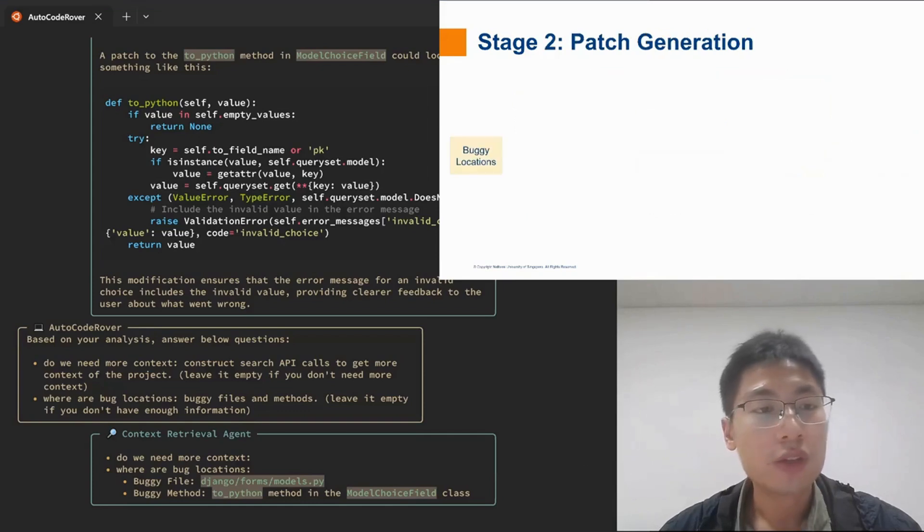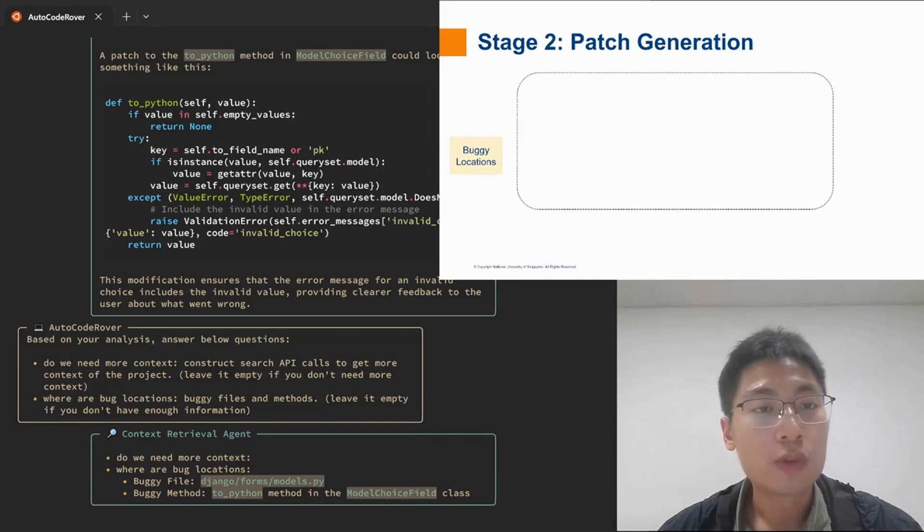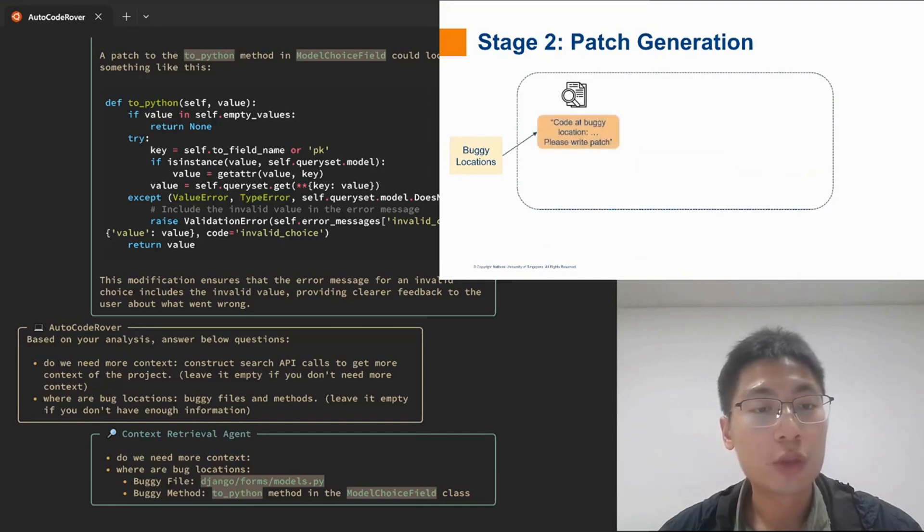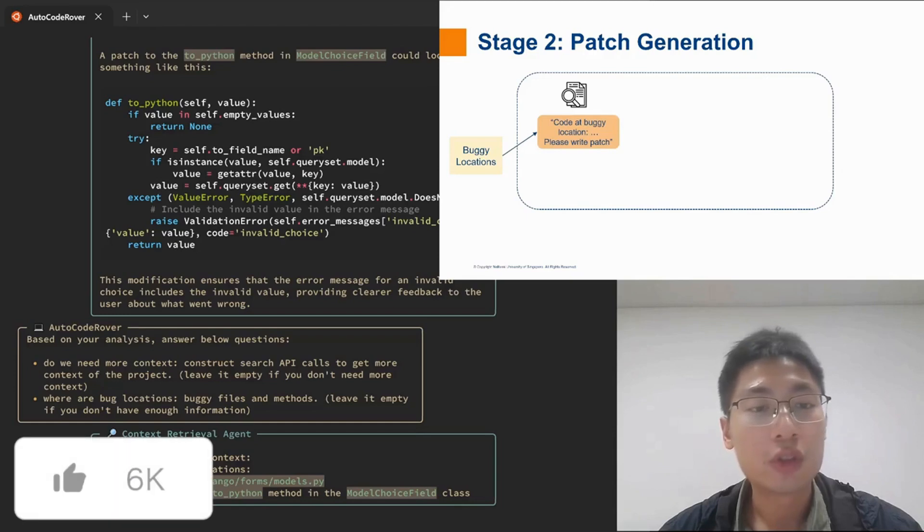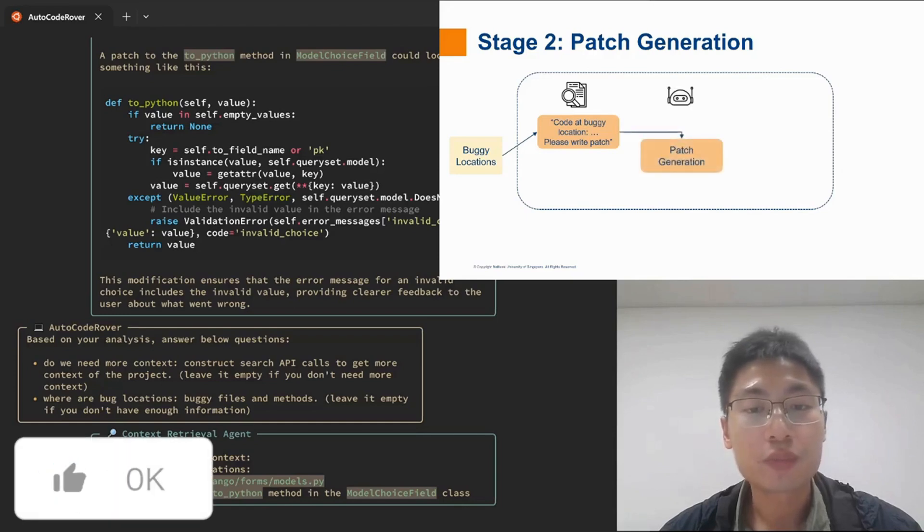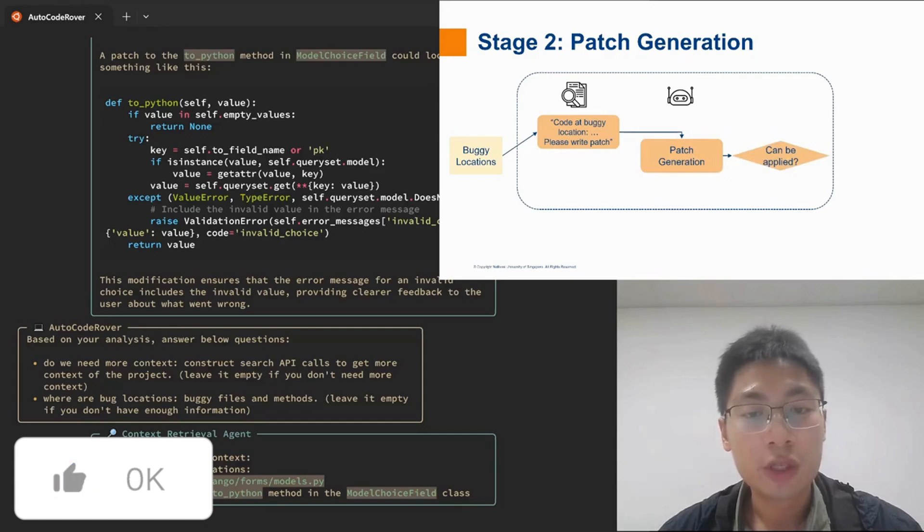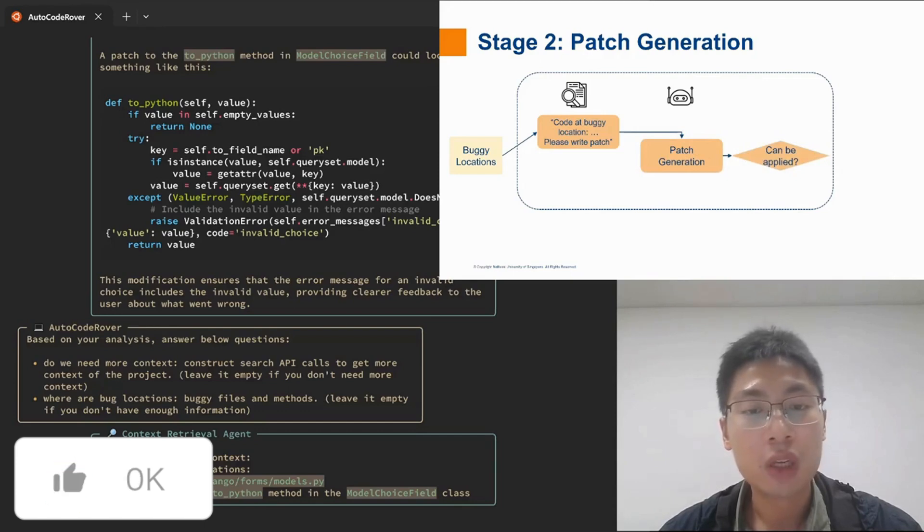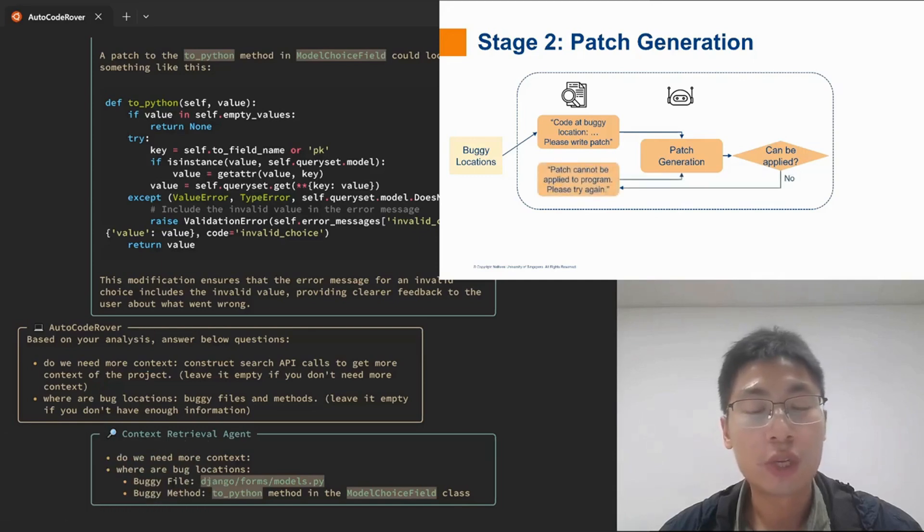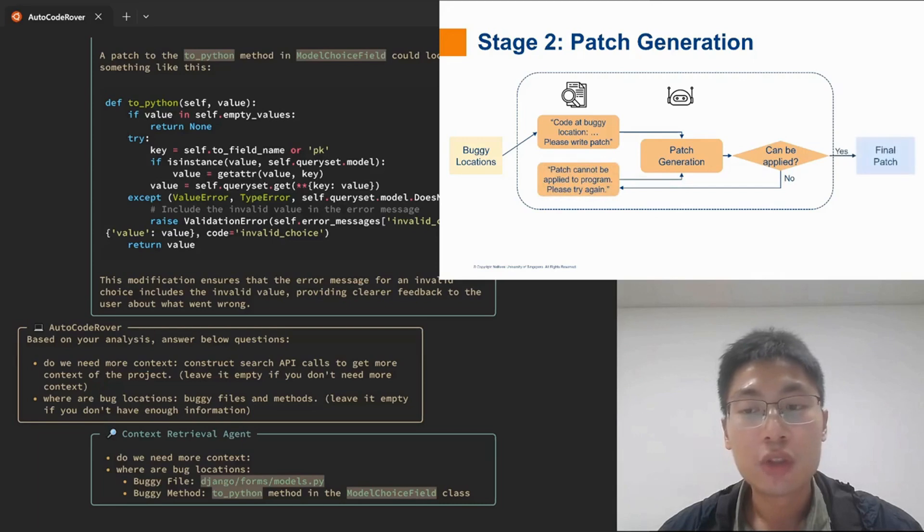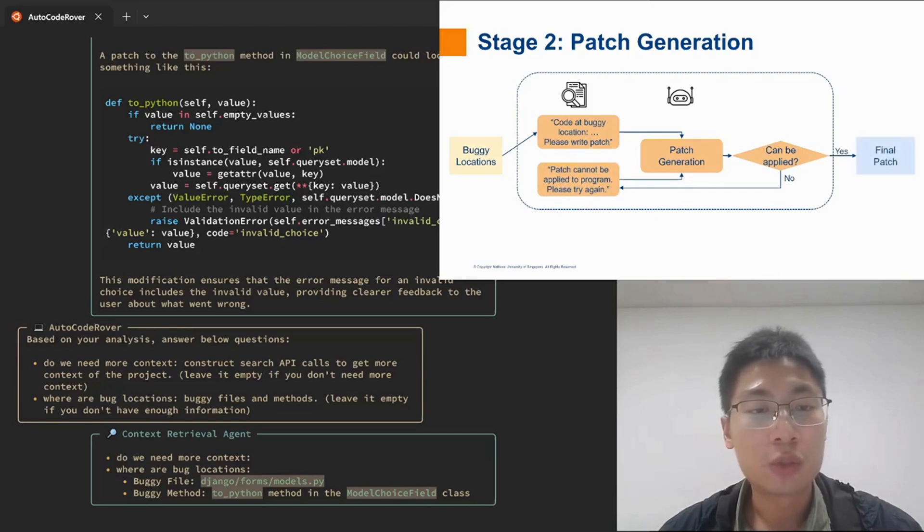In the second stage, AutoCodeRover would first retrieve the code at the buggy location, then prompt another LLM agent to write a patch. If it turns out that the patch cannot be applied to the program, AutoCodeRover would prompt the agent to write another patch. Finally, we would get a patch that can be applied to the program.